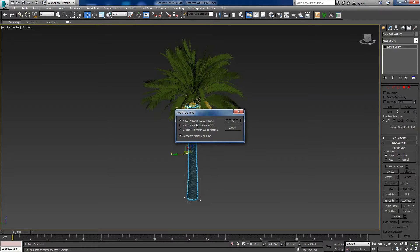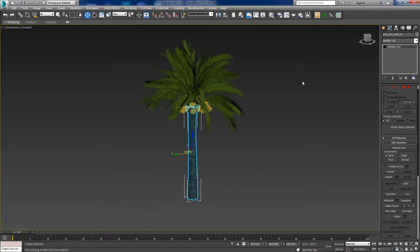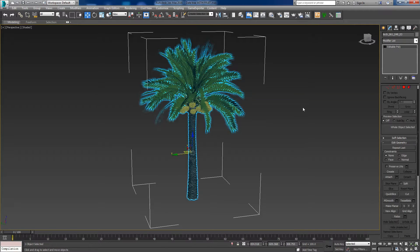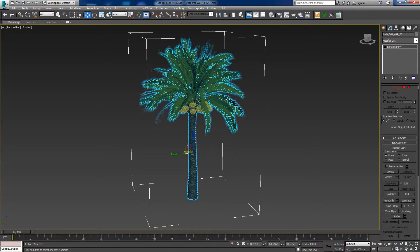And then a dialog will pop up — just select 'Match Material ID to Material', and then press OK. Now the object is just one single object when we select it.